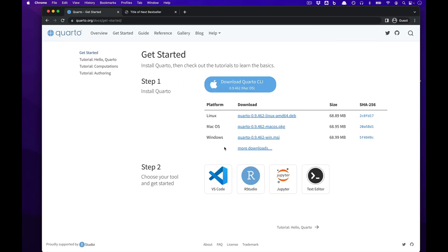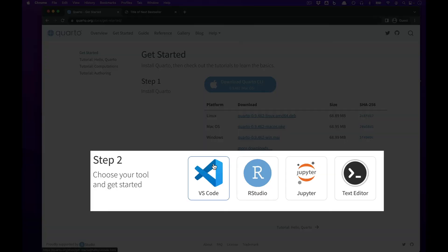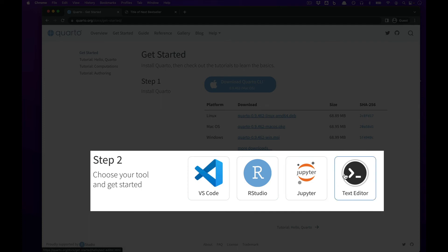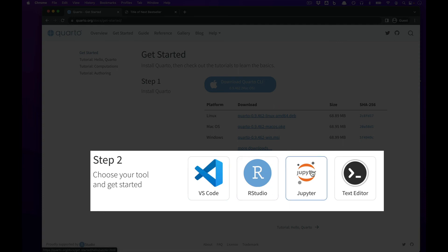From there, you can choose any data science developer environment to begin working with Quarto in. Most commonly, you'll use Quarto with either RStudio or Jupyter Labs.